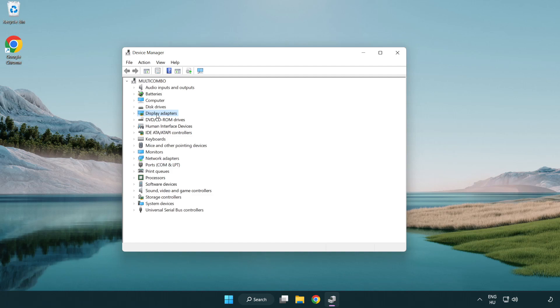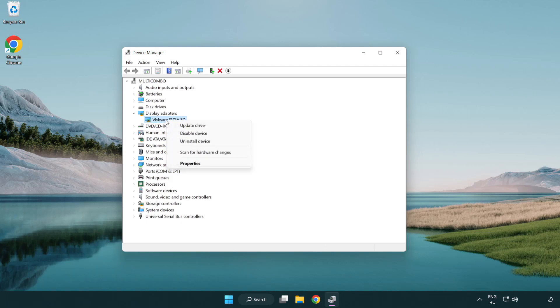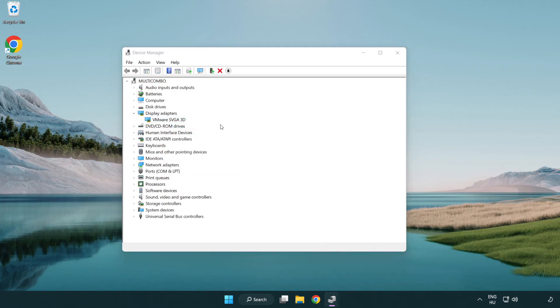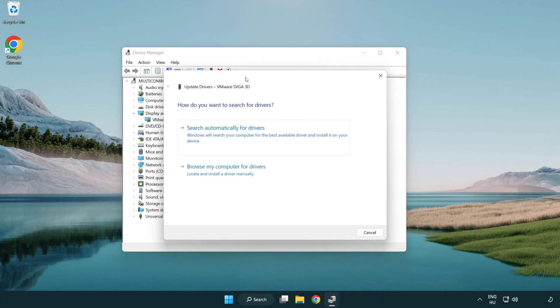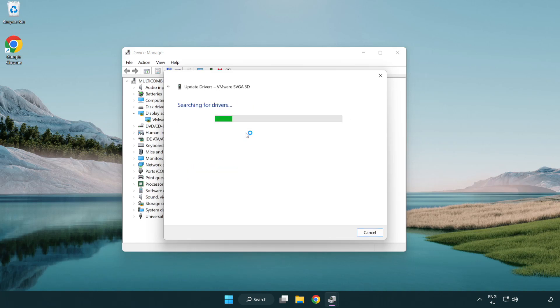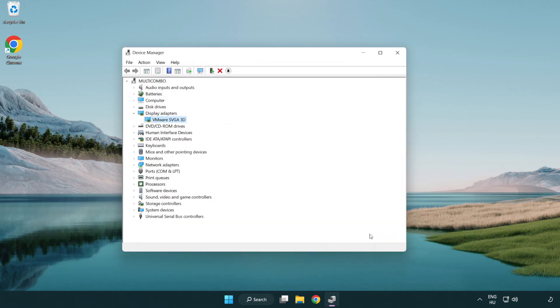Click display adapters. Select your display adapter. Right-click and update driver. Search automatically for drivers. Wait. Installation complete and click close. Close window.